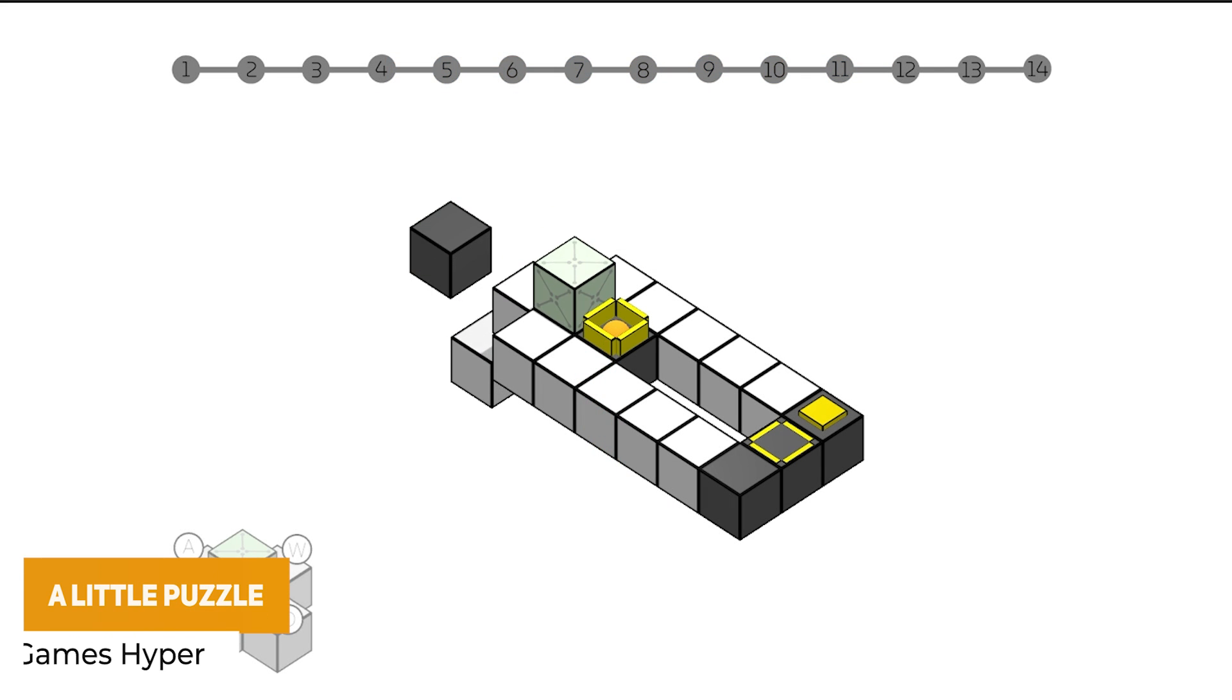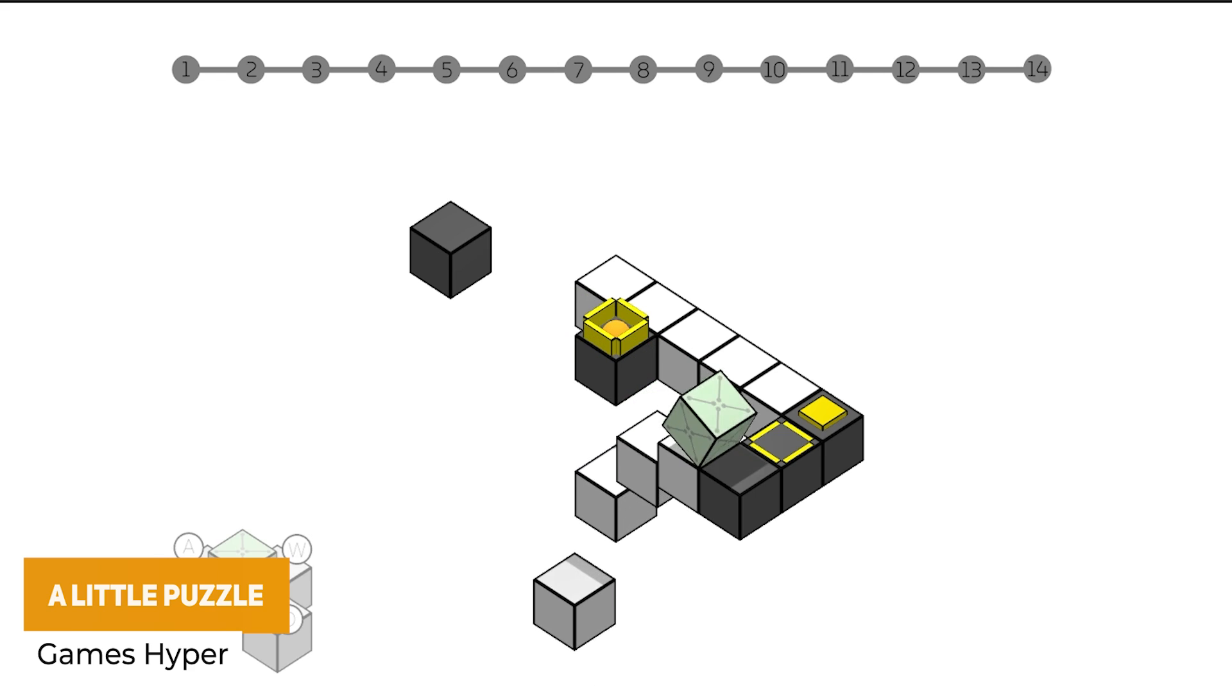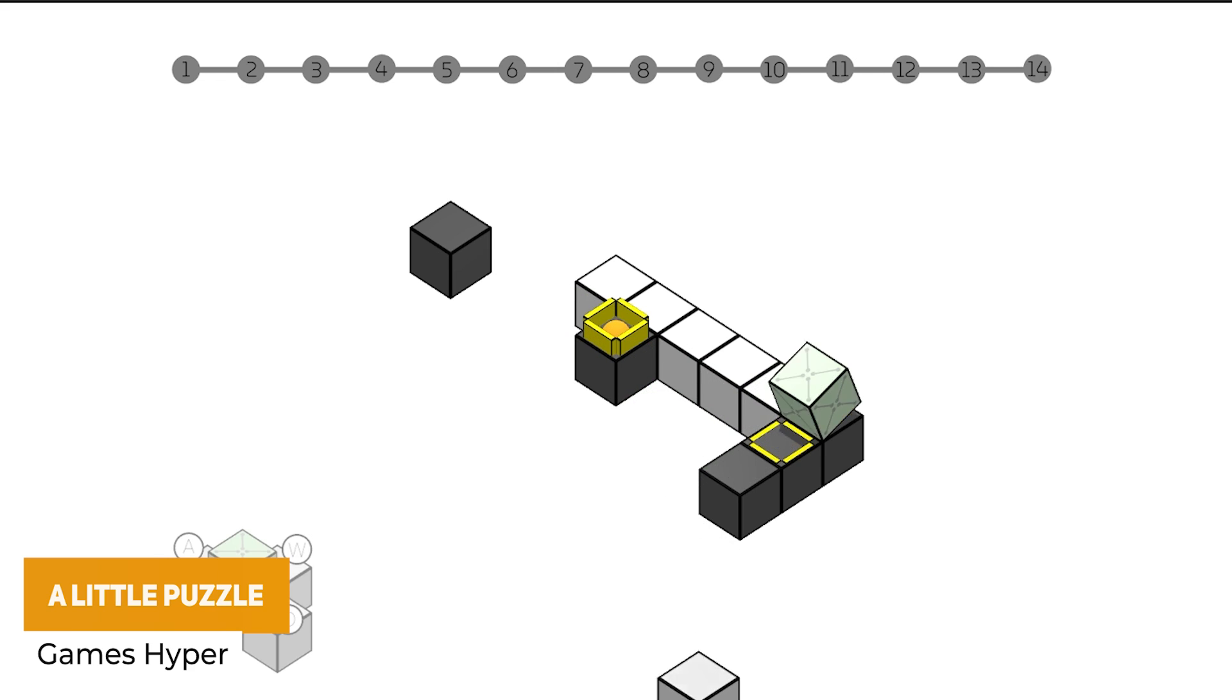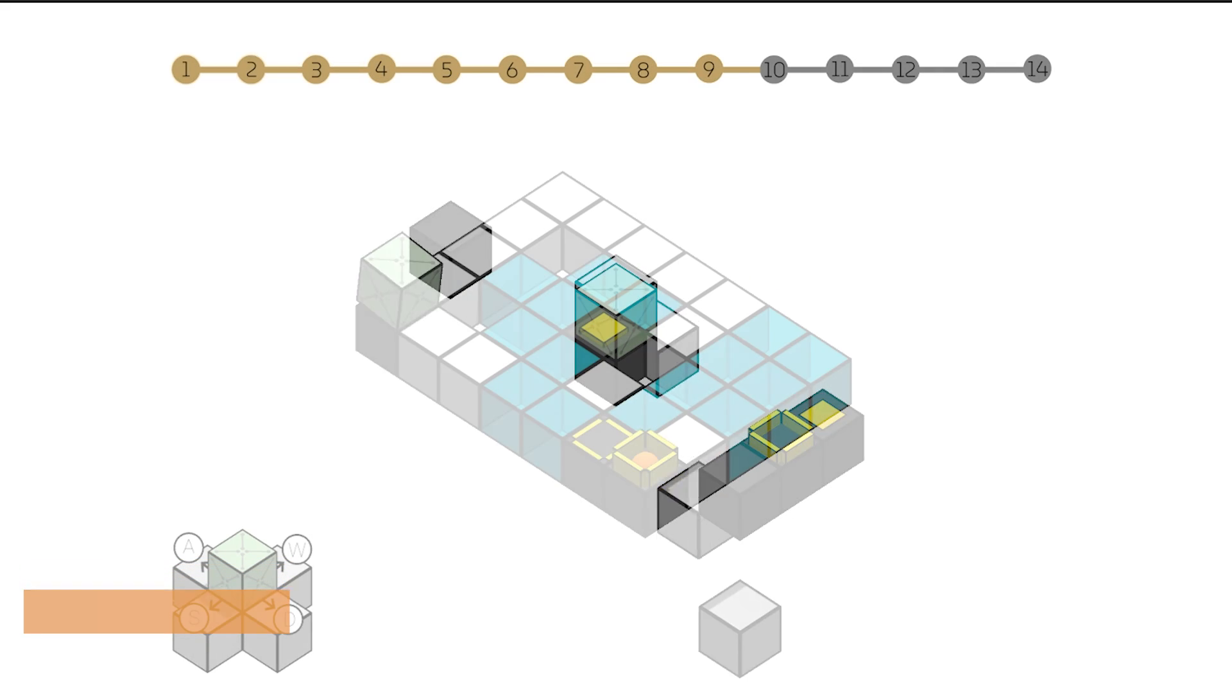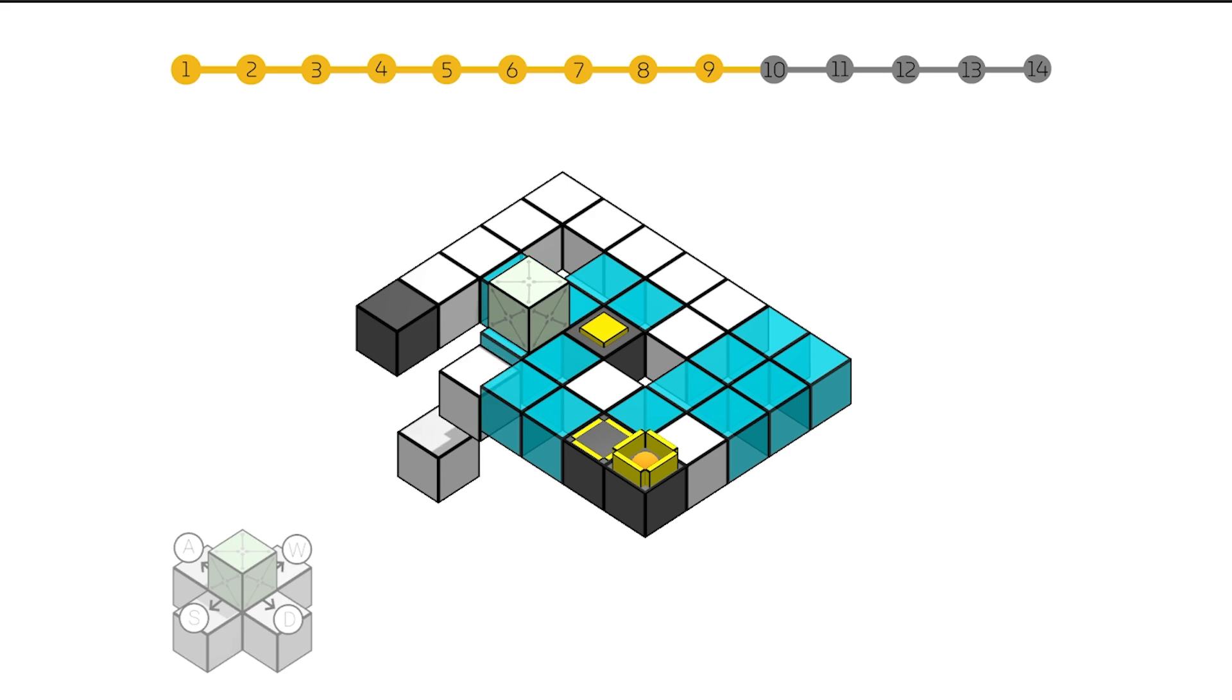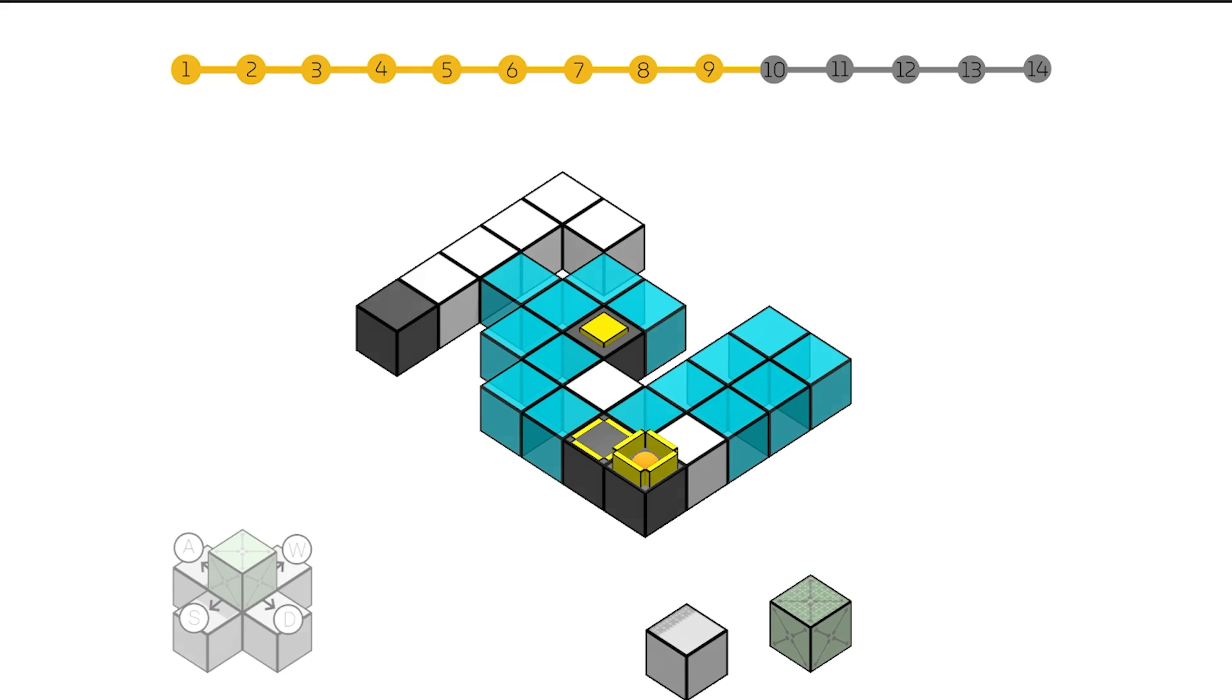We've got a game called A Little Puzzle which is about moving your cube in increments to the designated area and it's got really simple controls, really good little layout and it's a nice little example template.